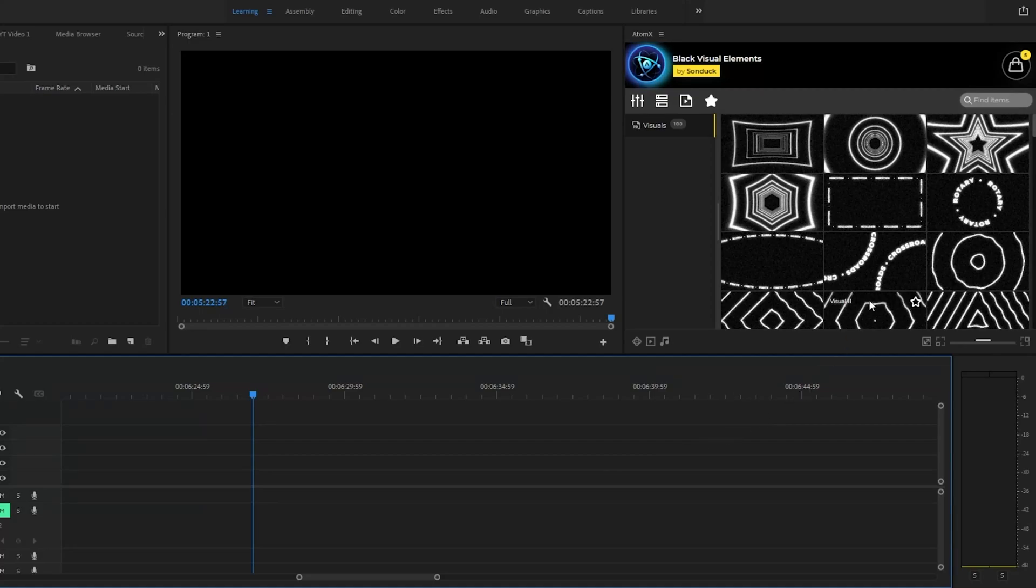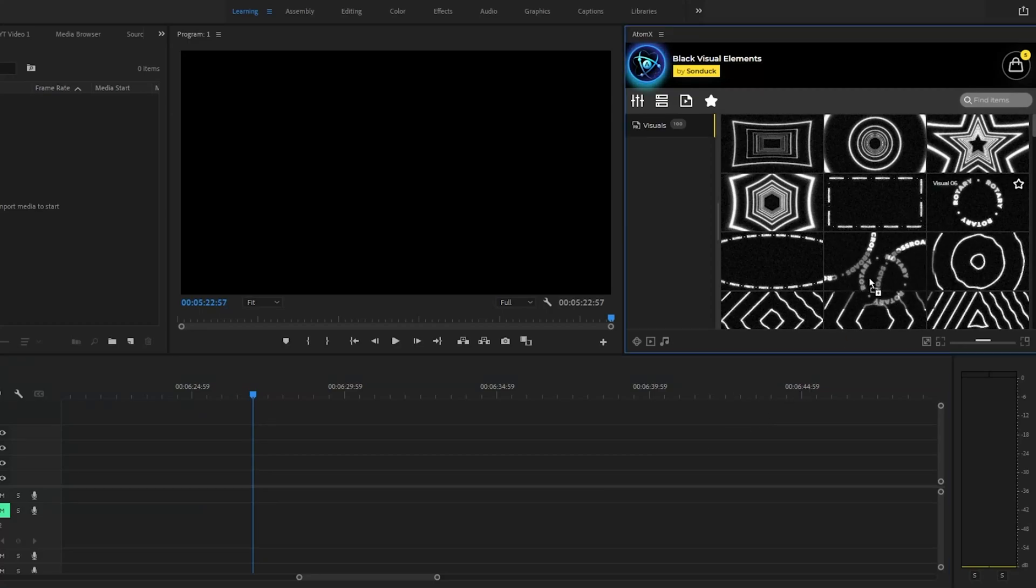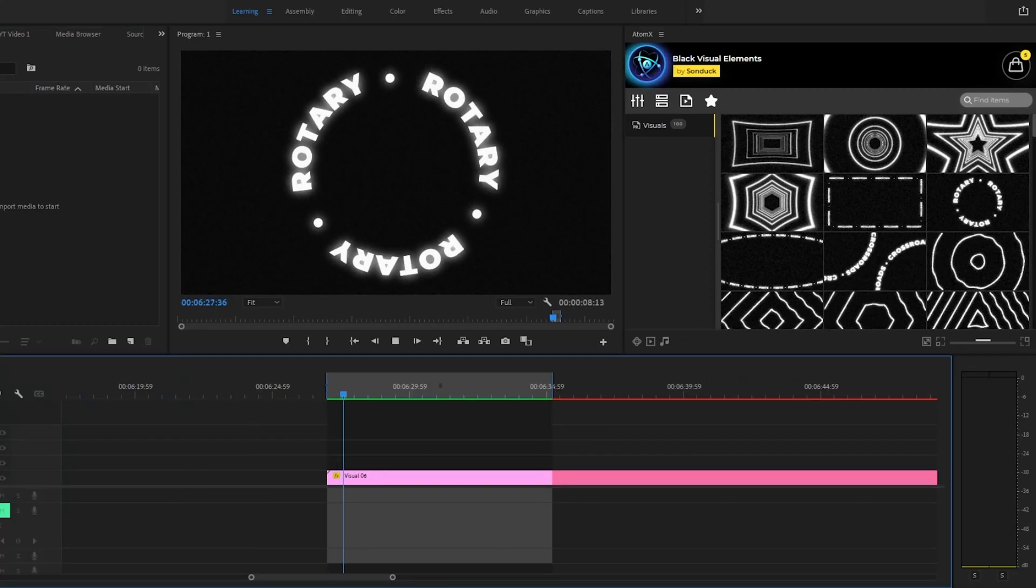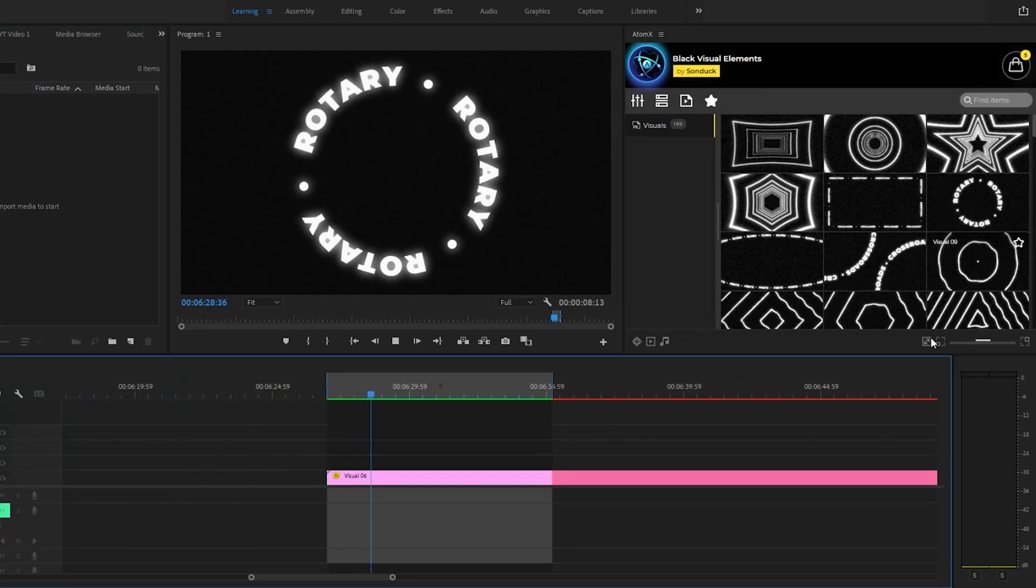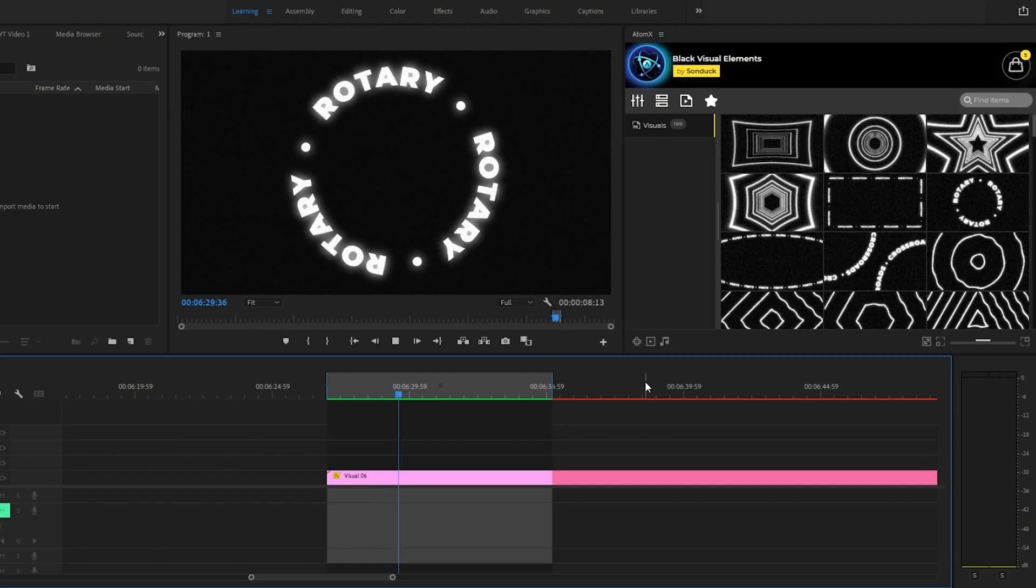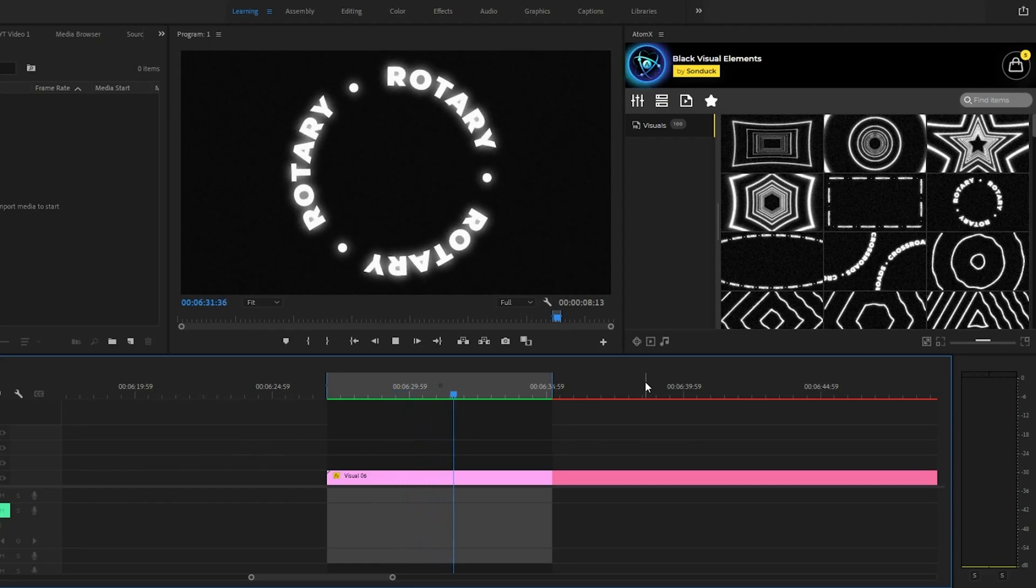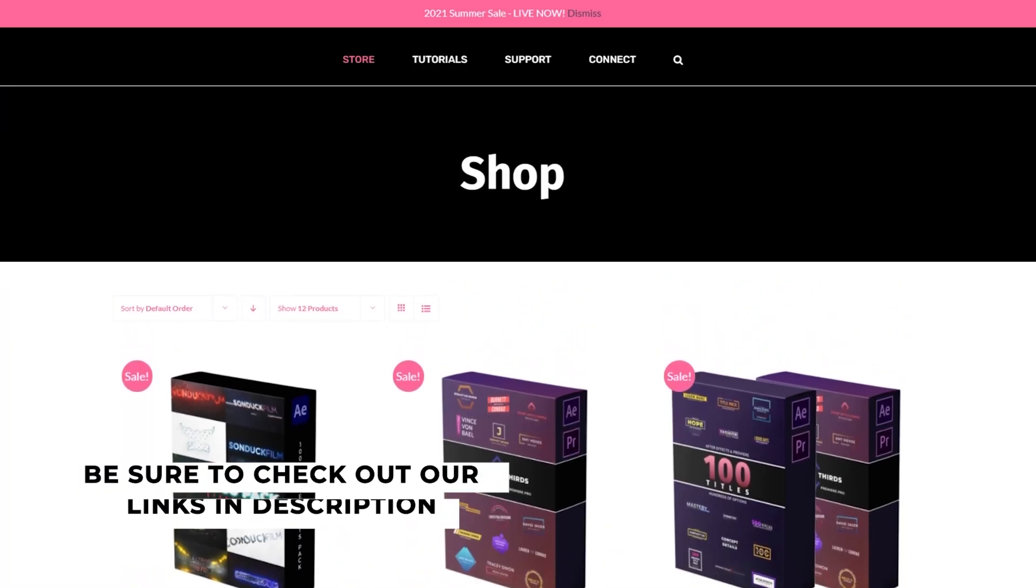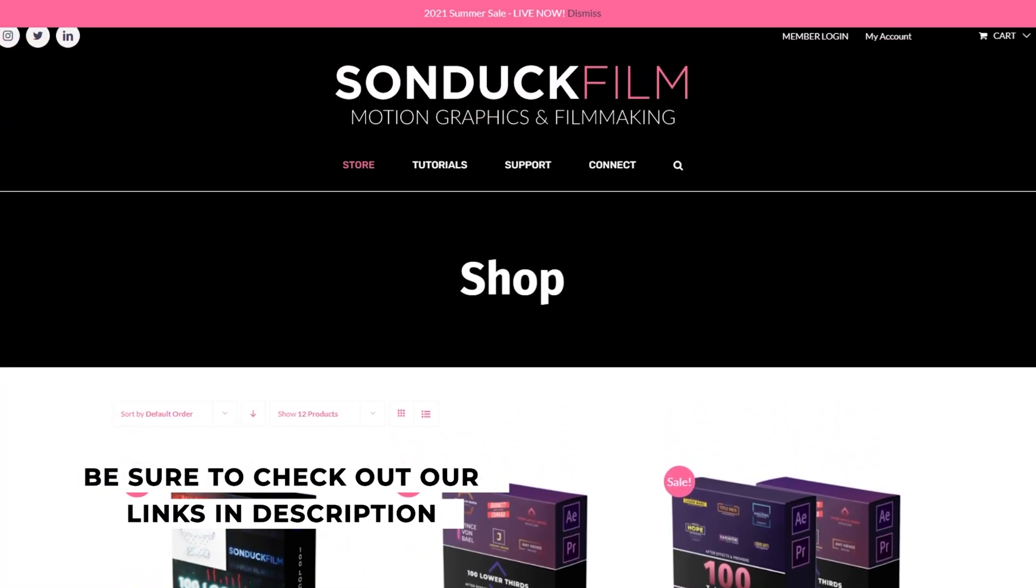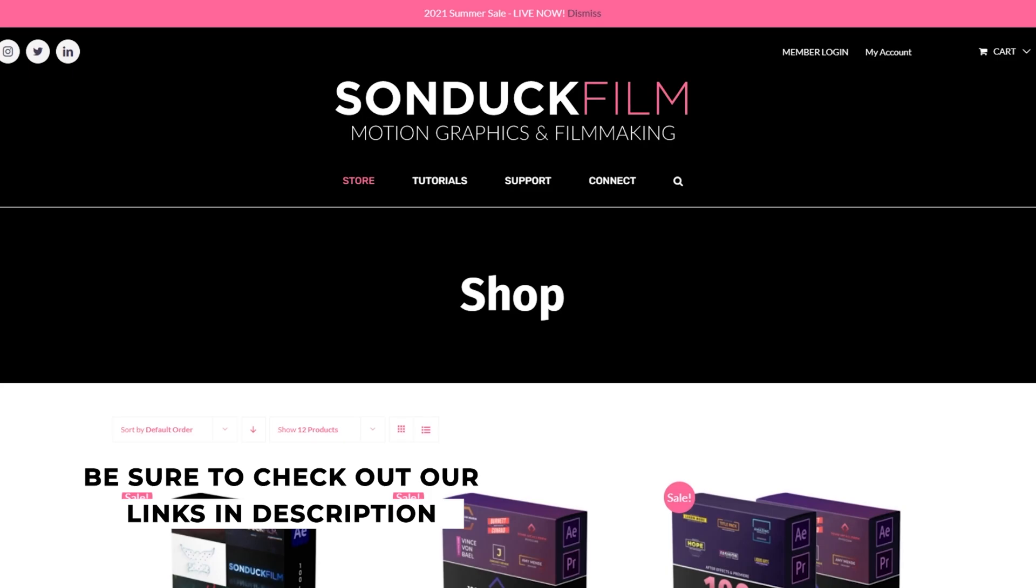You're also able to use this pack inside of Premiere Pro if you don't want to go back and forth between Premiere and After Effects. This deal is so good, I might buy it and I'm the one that made the pack. Check out the link in the description or visit sunduckfilm.com for more info.